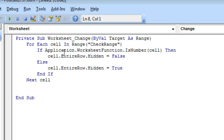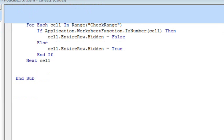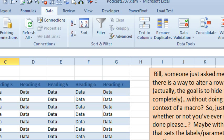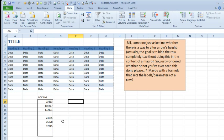All right, so worksheet change. We can even do debug, compile, make sure I didn't spell anything wrong. I'll go back here to Excel and the way that this works, you see that it didn't automatically hide things because I haven't changed the worksheet.